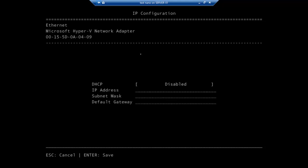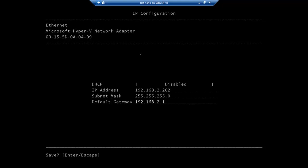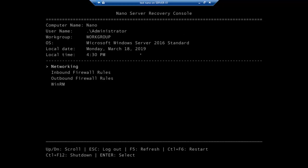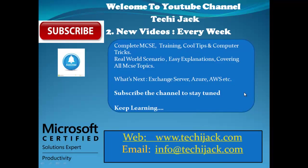Right now it is not picking up an IP address from DHCP. Press F11 to set the IP address manually. It shows DHCP enabled — toggle it off with F4. Then type your IP address, for example 192.168.2.202, subnet mask 255.255.255.0, and the default gateway. The operation succeeded. Press Escape to return to the home screen, and press Ctrl+F12 to shut down. You can now install any role on this server. I hope you understand how to install Nano Server — subscribe for more updates, thank you for watching.